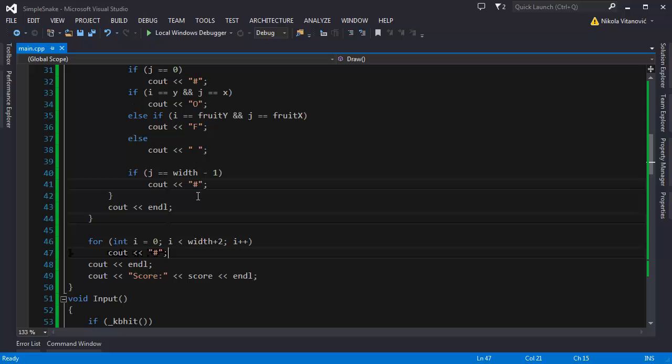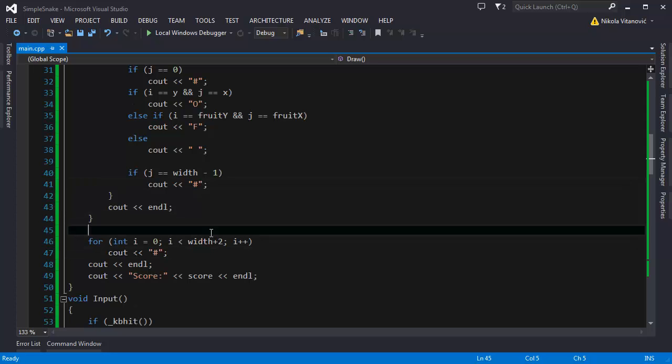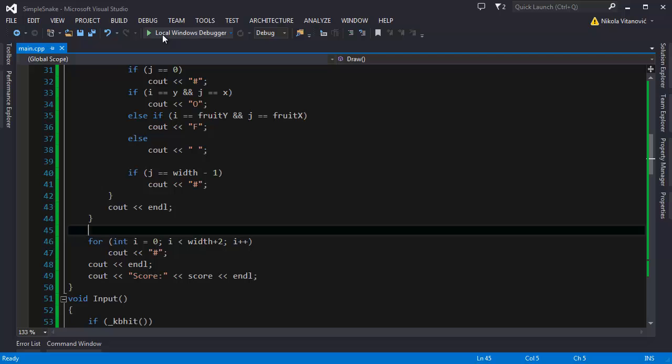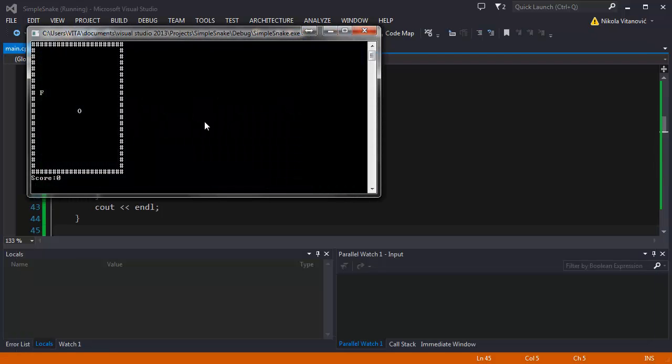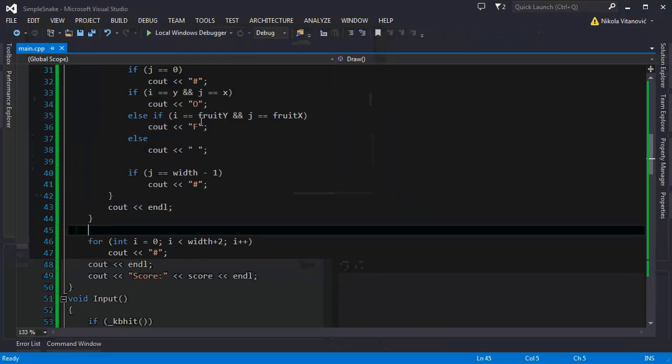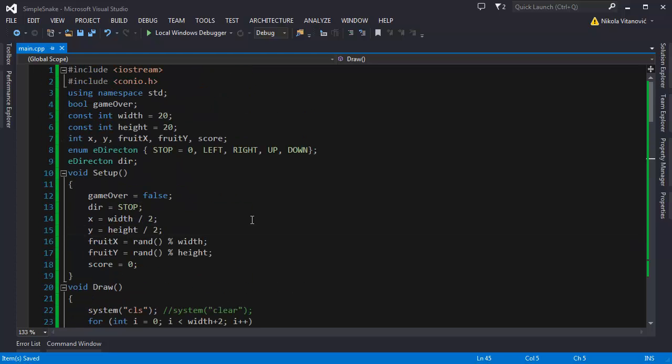Hello and welcome to the third part of the 18th tutorial about the simple snake game. As I promised, now we are going to implement the tail of the snake. We currently have this implemented. So we can move, eat the fruit, fruit changes the location, we eat more fruits, the score increases and if we hit the wall, the game ends. So let's add the tail.